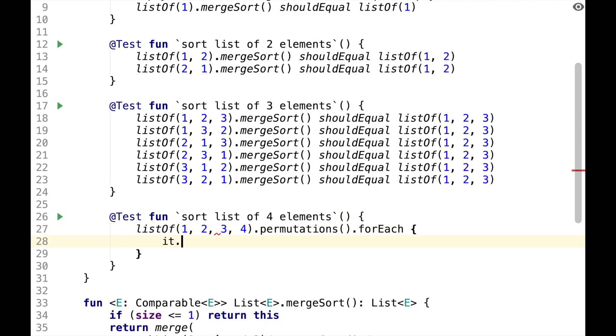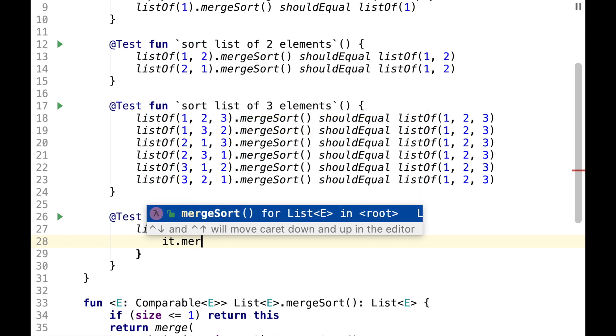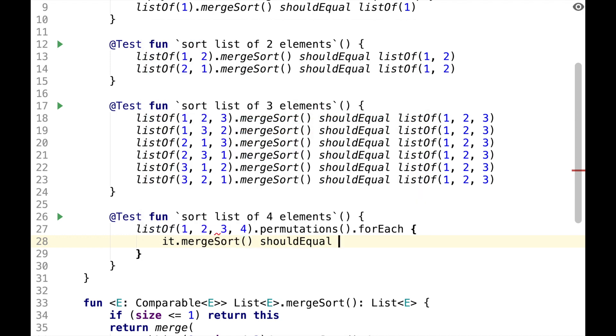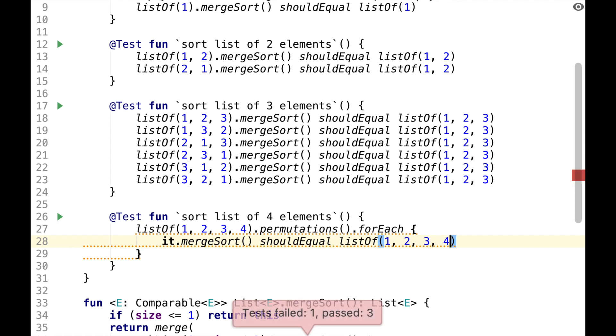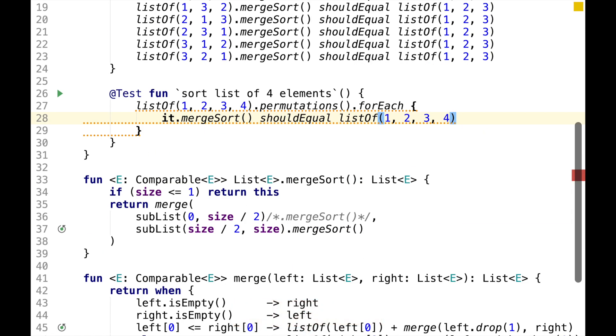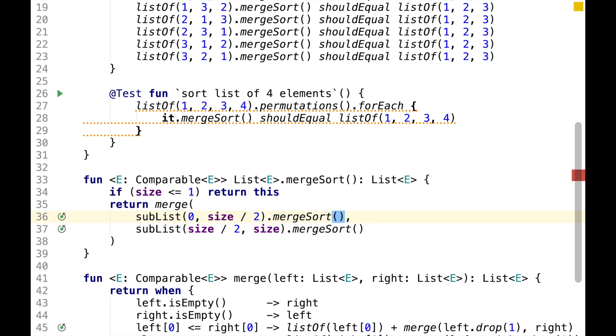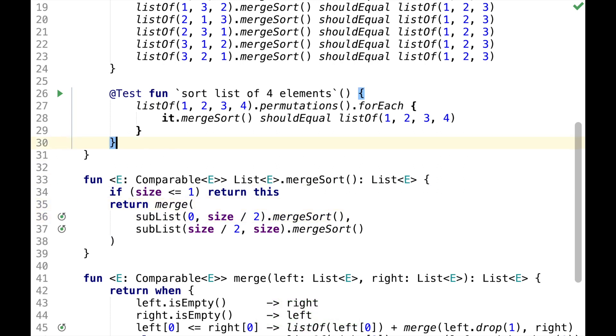So for each permutation we do MergeSort and we expect it to equal to list of one, two, three, four. This test is failing now, so let's uncomment MergeSort and see if it helps. And it does help.